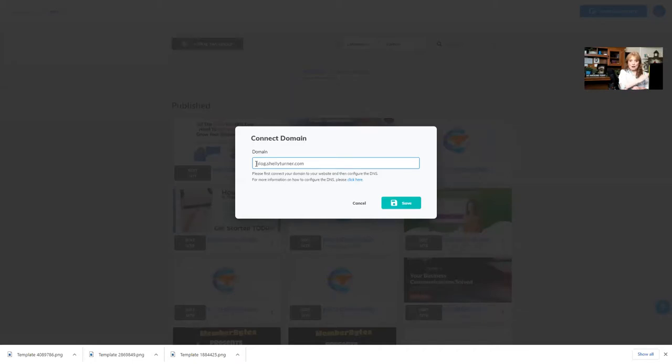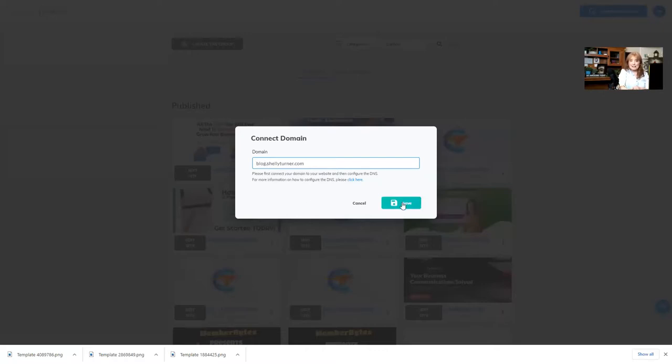It's blog.shellyturner.com, a subdomain. I just type in the subdomain that I want, and then click save, and it will connect that subdomain to my website.